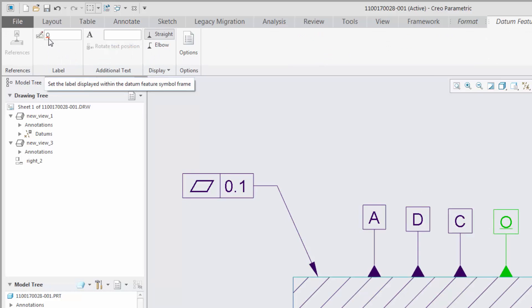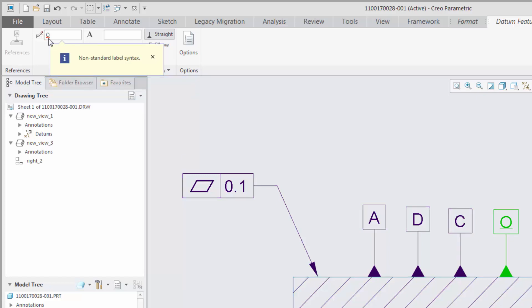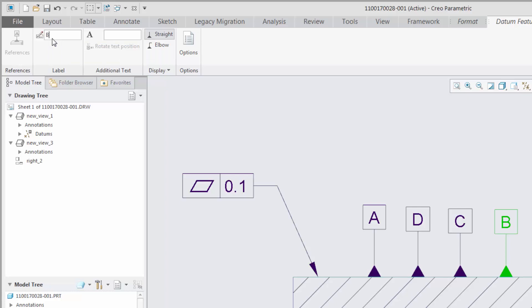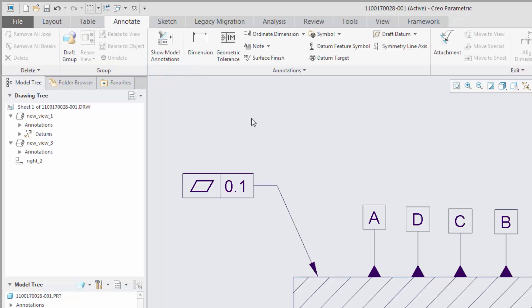Datum feature symbols that violate these rules are identified in the user interface by a red wavy underline in the box where you type the label name, and in the graphics window by a red underline in the annotation. If you place the pointer over the red wavy underline in the ribbon, a message appears describing the error.